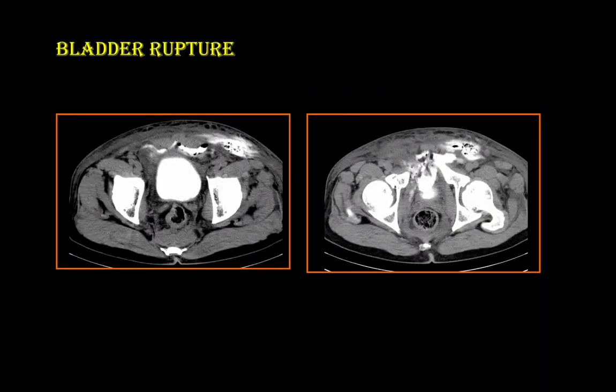Whenever there is contrast extravasation outside the bladder, it is considered a bladder rupture.